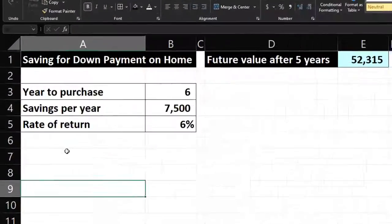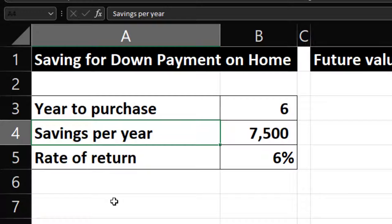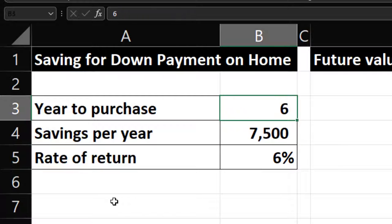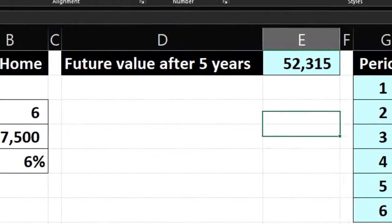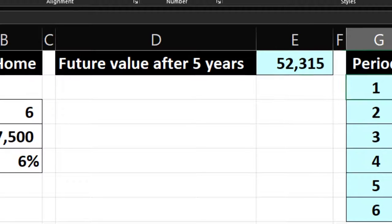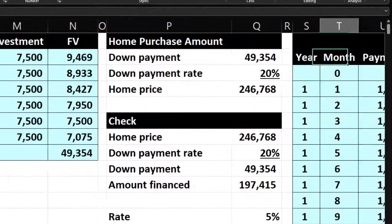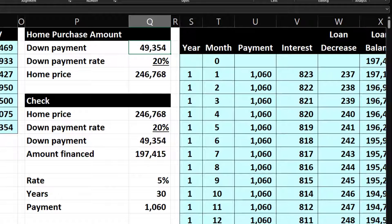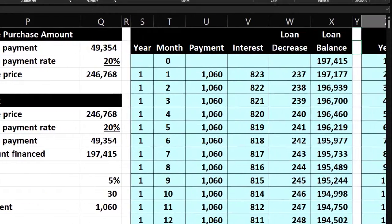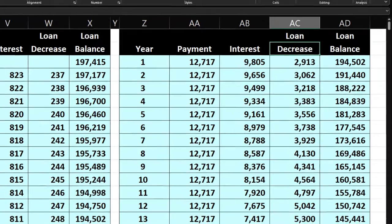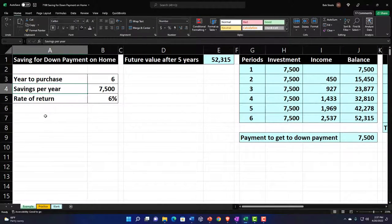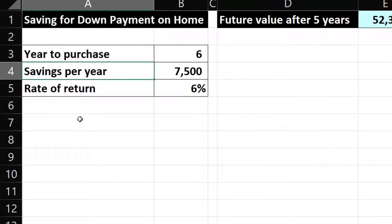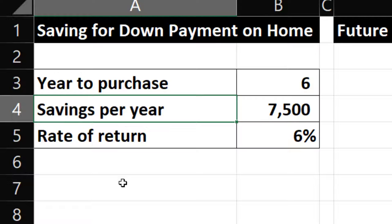We have the information on the left-hand side. We're going to be saving up for a down payment on a home. Our starting point will be saving $7,500 for six years at a rate of six percent. We'll see how much down payment we'd have after six years, calculated a few different ways, then think about how much we'd need to finance assuming 20% down. After that, we'll construct our amortization tables and a yearly summary, then run different scenarios.